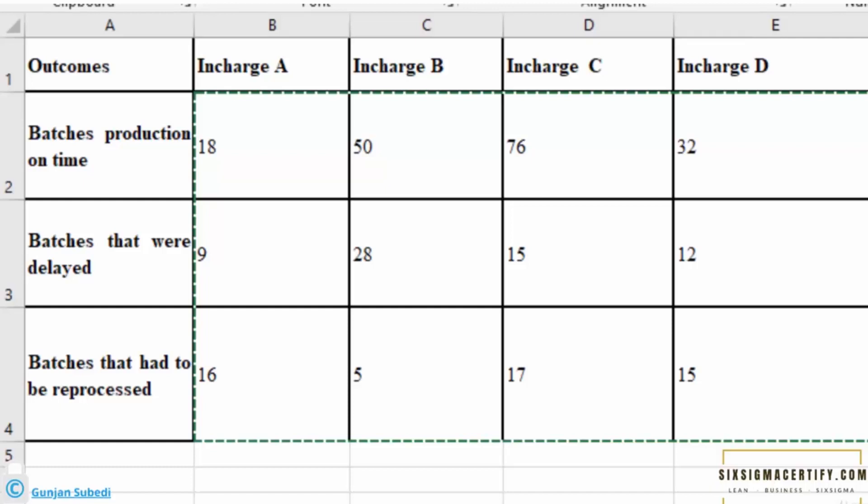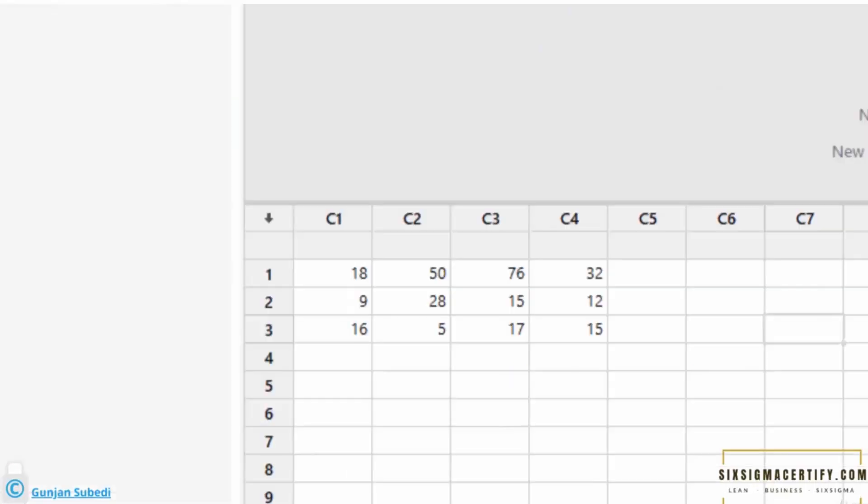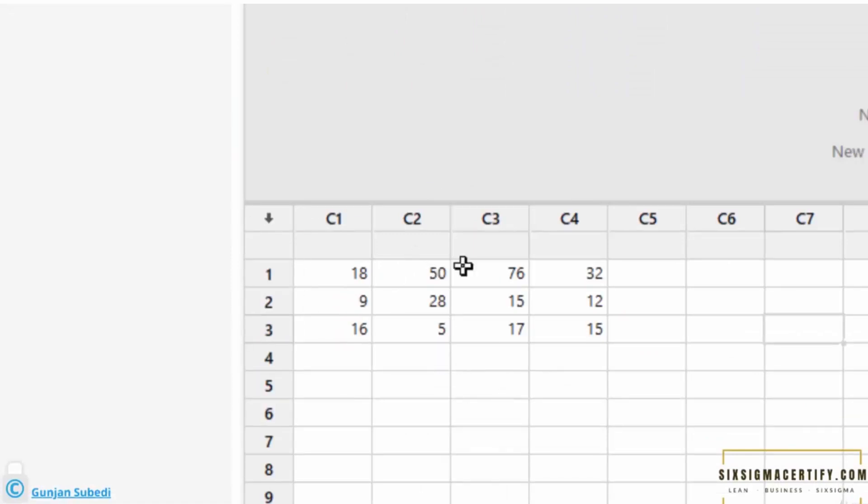Here the batches means the lot of items that are being produced and which are handled by different incharges. Let us transform this data into Minitab. Here we have the same data with outcomes produced by incharges A, B, C, and D.